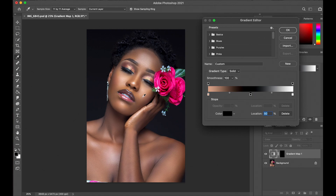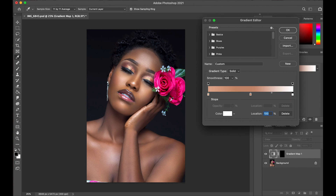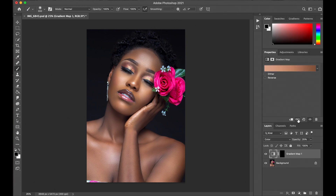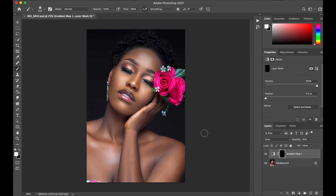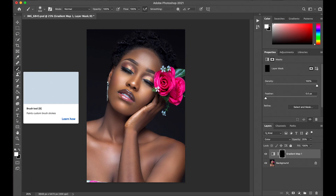For the midtones, I think I like this area. And now for the shadows, I'm going to go with this area. I think I like this, so you just click OK. Now you click on the layer mask and pick your brush tool.